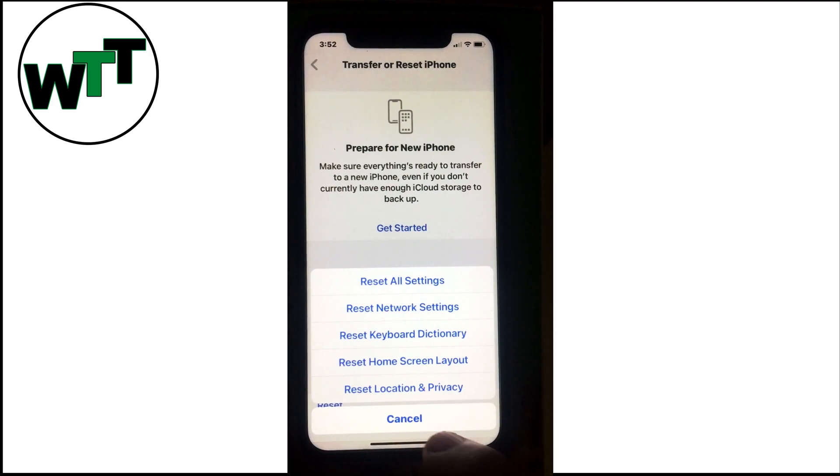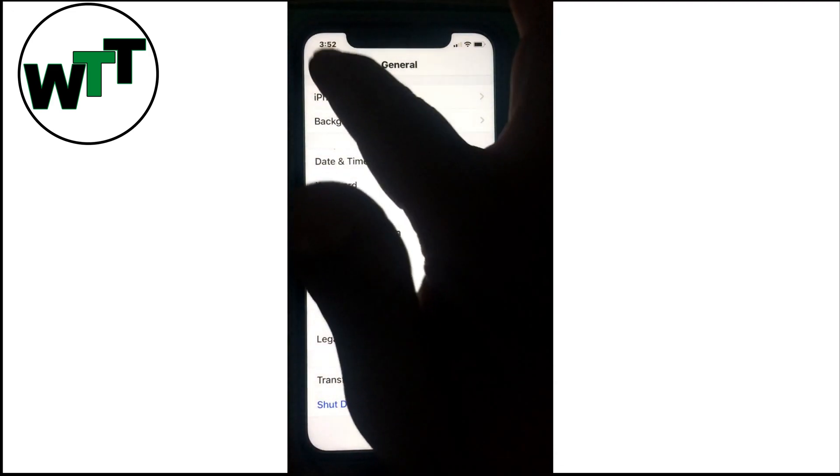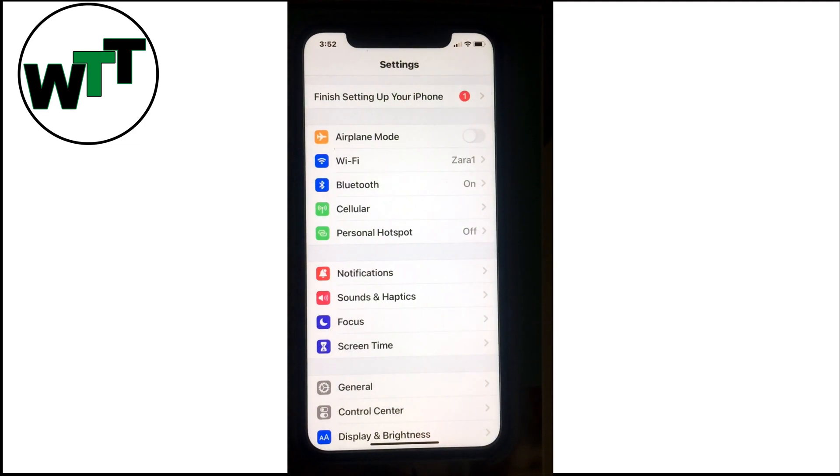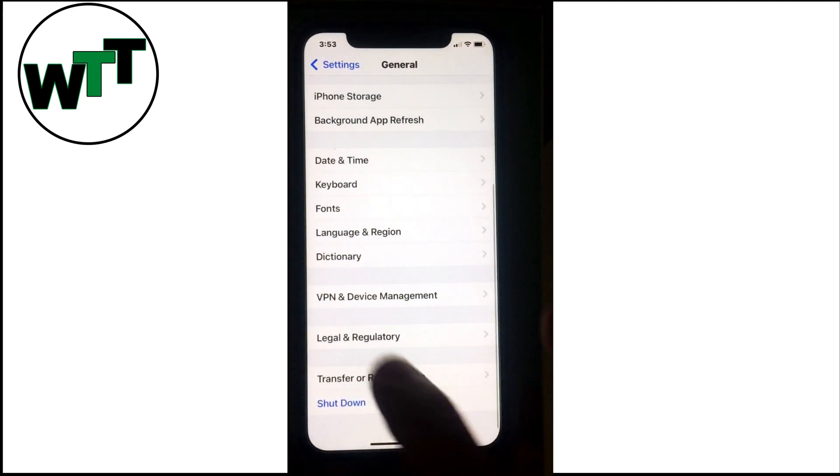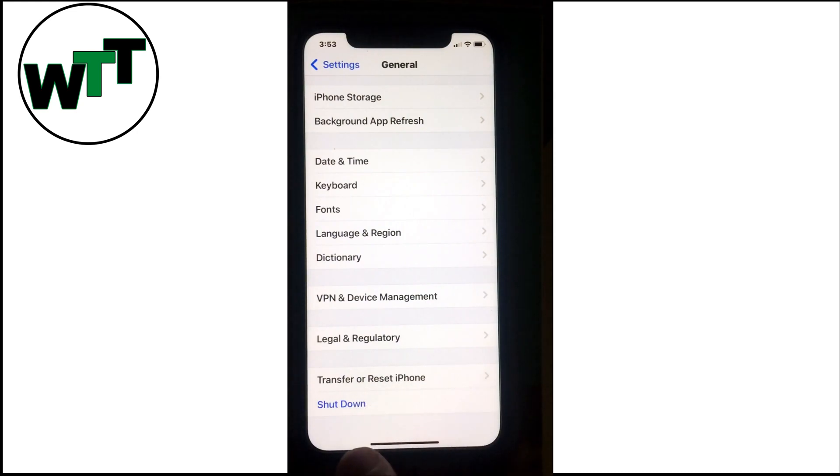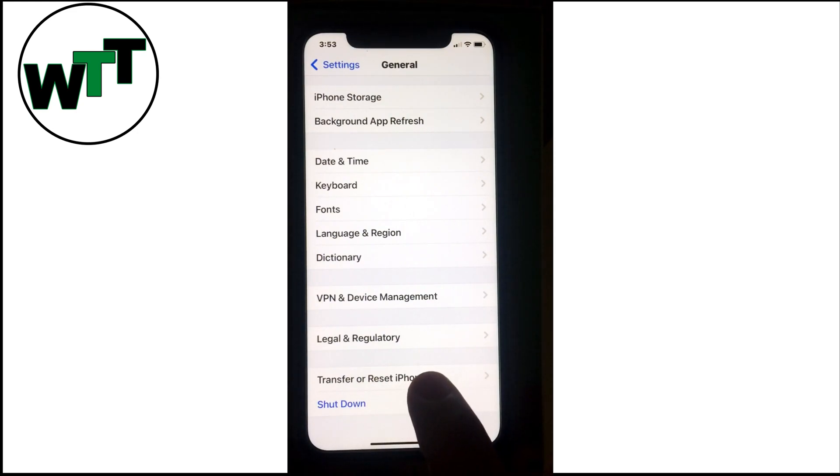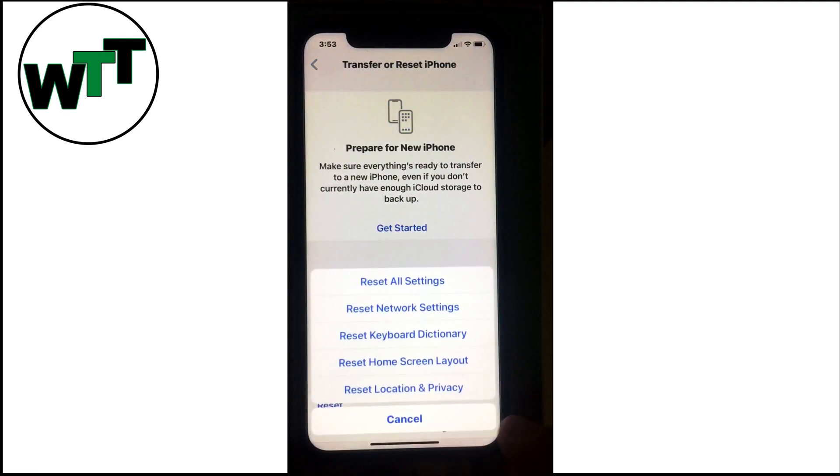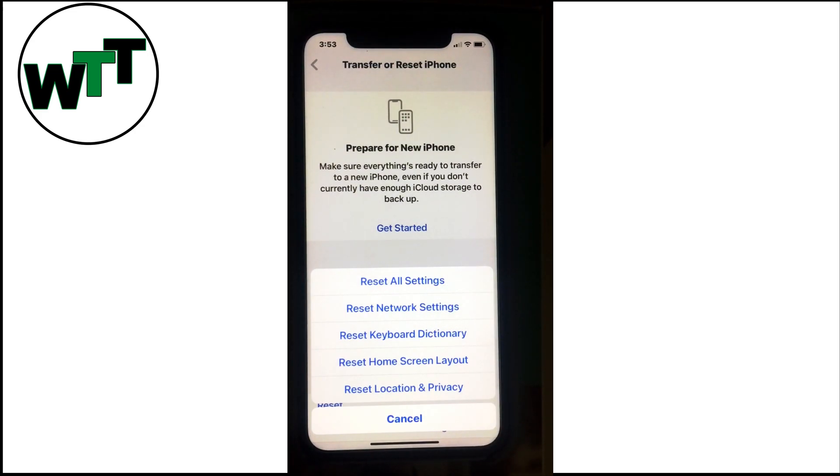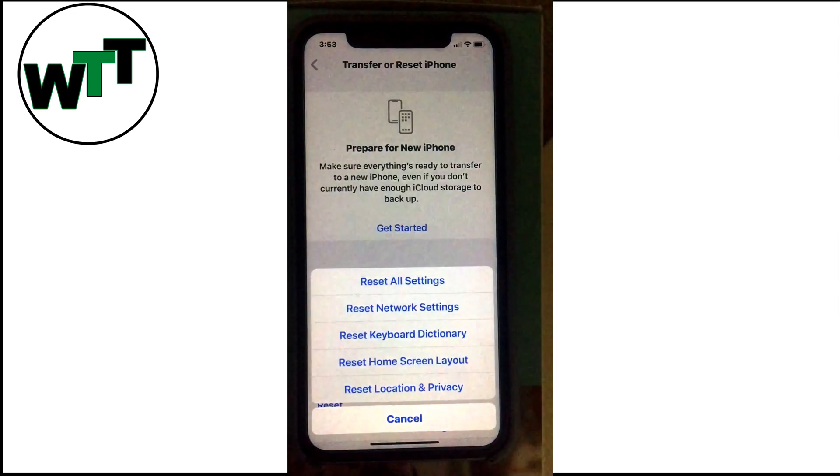Solution number eight: reset all settings. Go to Settings, General, then Transfer or Reset iPhone. Tap Reset, and at the top you'll see the first option: Reset All Settings. What this will do is reset all your customized settings to default settings, but don't worry, you will not lose any data or media you have stored in the phone.